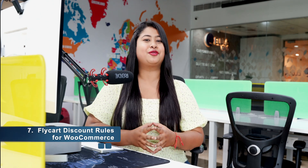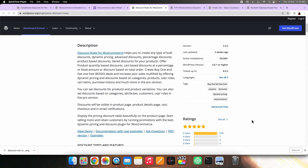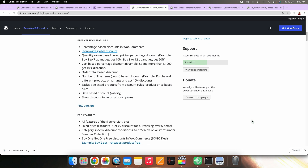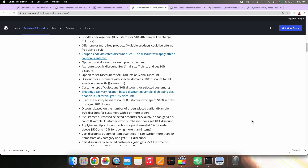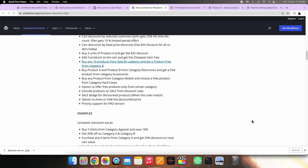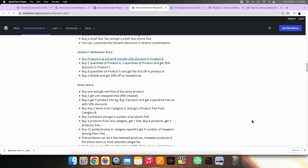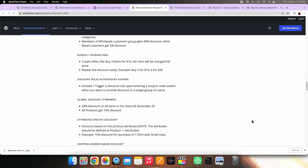On number seven, we have Fly Cart Discount Rules for WooCommerce. This plugin helps you set up dynamic discounts on your store based on the products, categories, cart items, user roles, or even the purchase history of a user. You can even set up discounts based on specific product variations or attributes. The plugin also lets you create bulk discounts based on the product quantity in an order, as well as buy one get one offers.